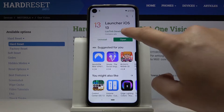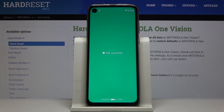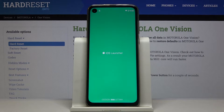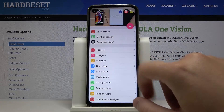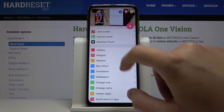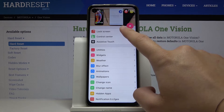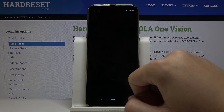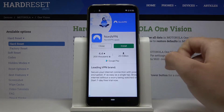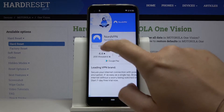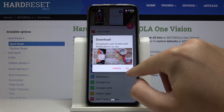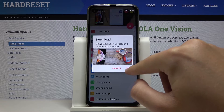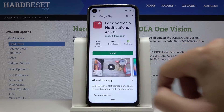Click on open, then click on the lock screen. There are ads that we have to close, so click close. As you can see, we have to download the lock screen, note, and notification to use it, so click OK.